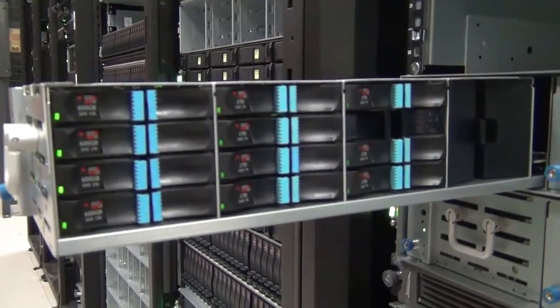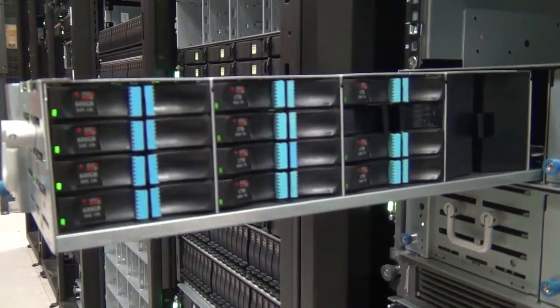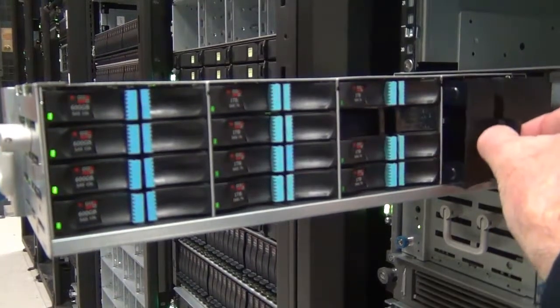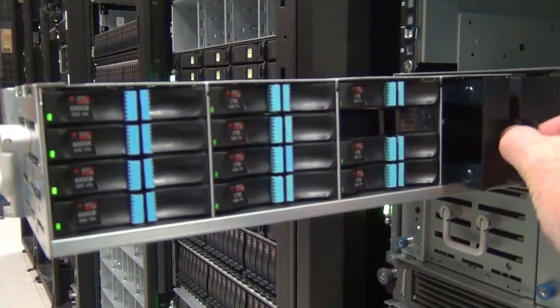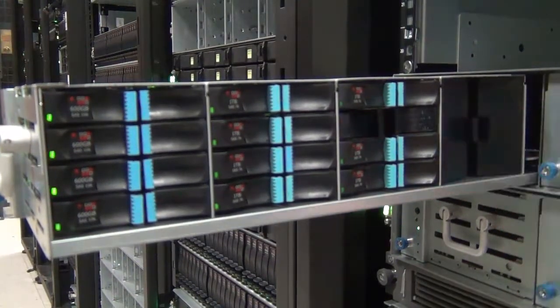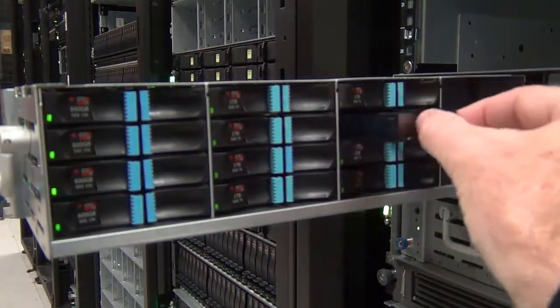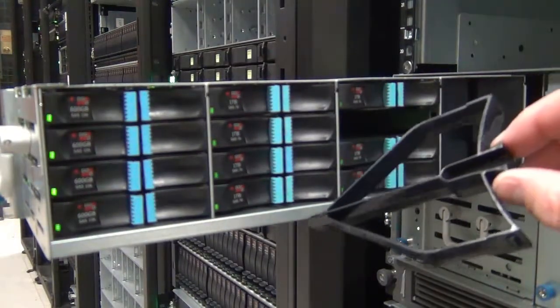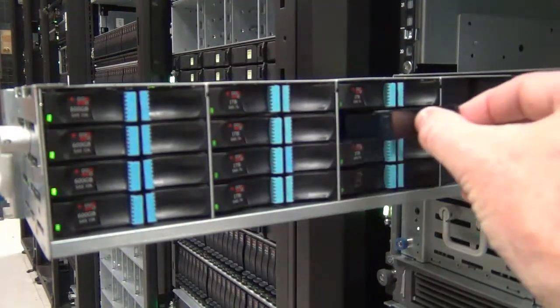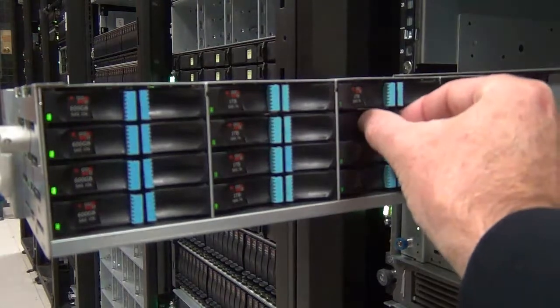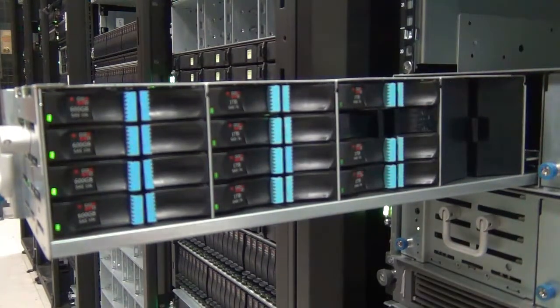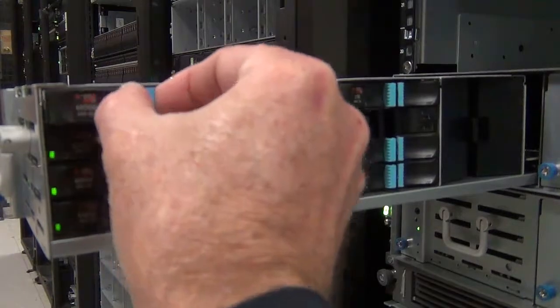In this example, the last bay is populated with a four-slot air management sled. There are also single-slot air management sleds, which are used in configurations where a single-drive slot is empty. The use of air management sleds is required to ensure proper airflow for cooling purposes.